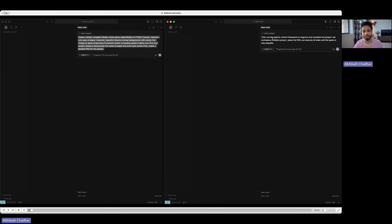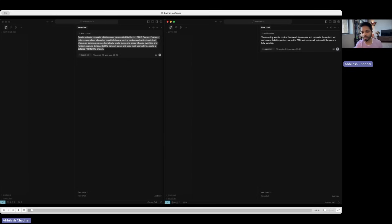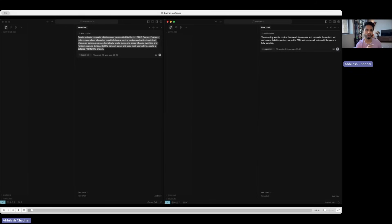But there is something very similar called Task Master which does task management, but it doesn't do a few more things like testing. So another important aspect of ACF is that every task that it assigns, it automatically adds a testing phase.